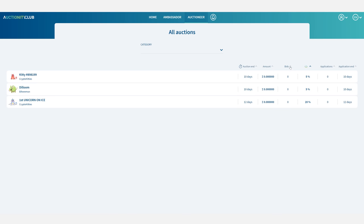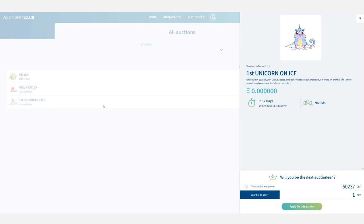So let's say I want to become an auctioneer for this one. If I click on it a window will open showing me the details of this asset such as its price and when the auction is set to end.